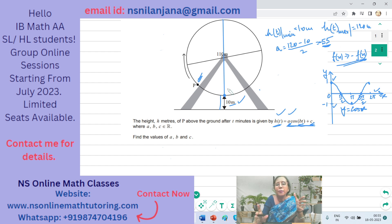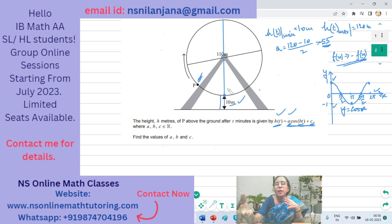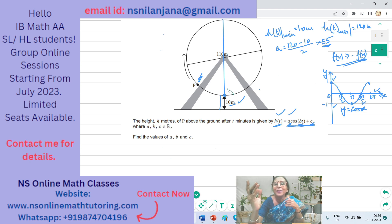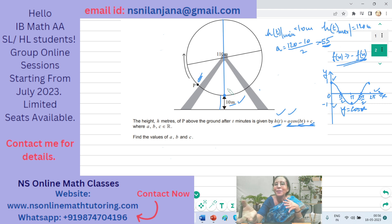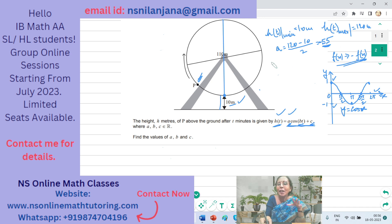Almost every Ferris wheel question starts with P at the lowest point, so most of the time a will equal −55. However, if the question changes and P starts at the highest point, do not blindly apply a negative sign — always read the question carefully.